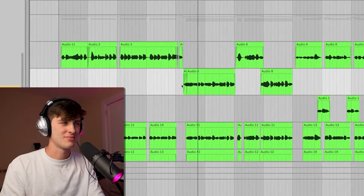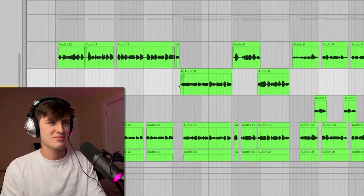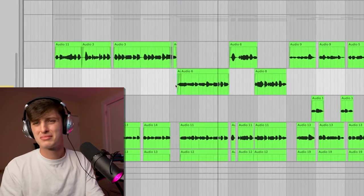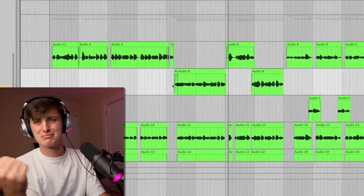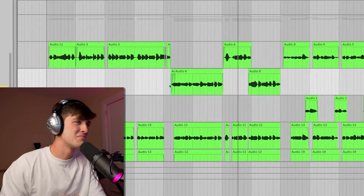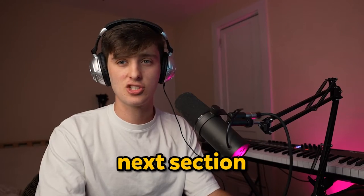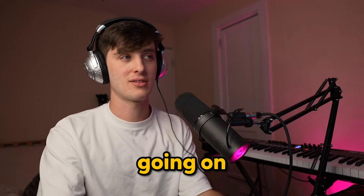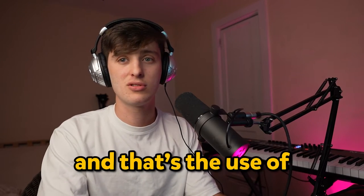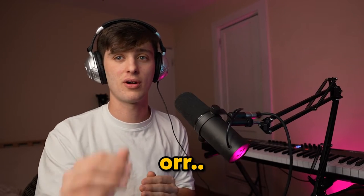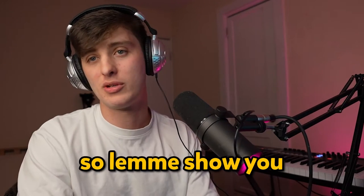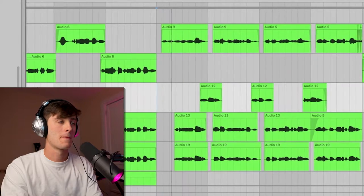Now let's hear what those sound like on top of the leads and the other dubs. Now for this next section I got a couple other things going on, and that's the use of ad-libs or a call-and-response kind of thing. So let me show you what I did there.